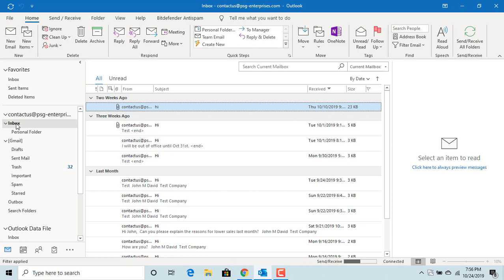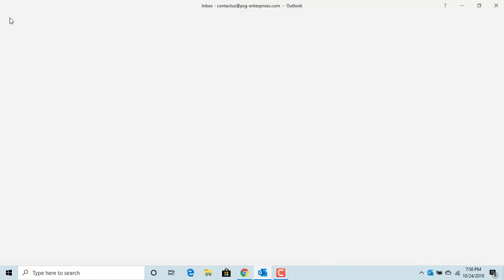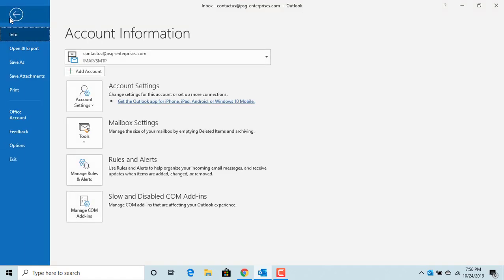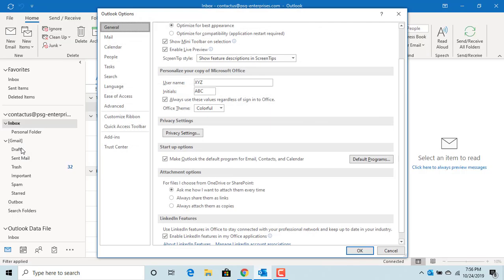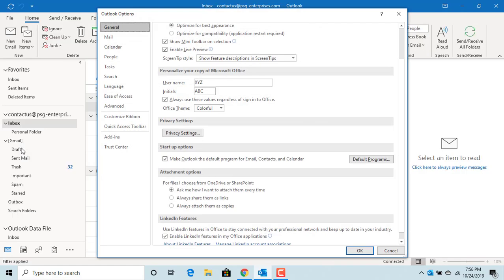If you want to change the starting folder to, for example, Personal folder, click on File, click on Options, click on Advanced.